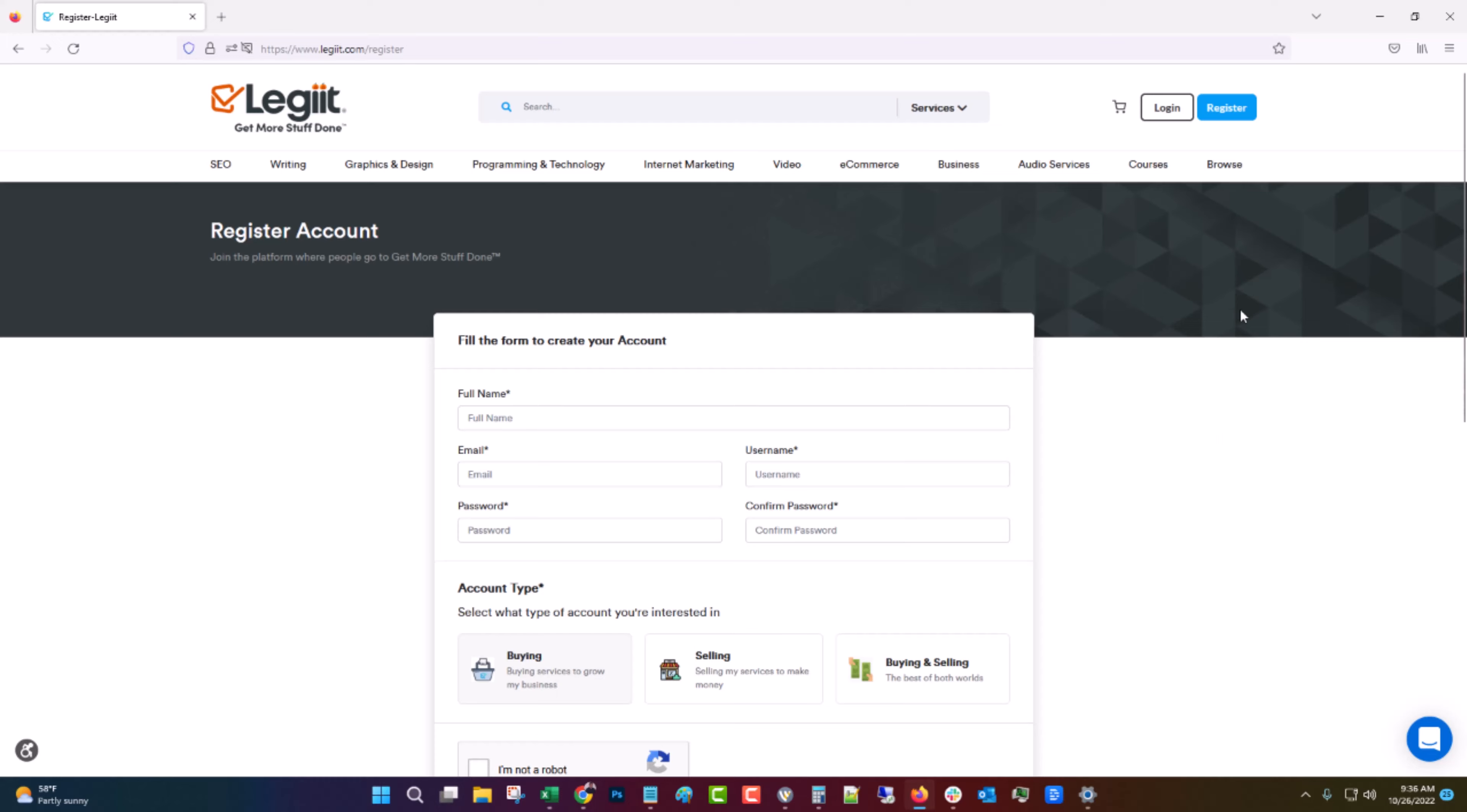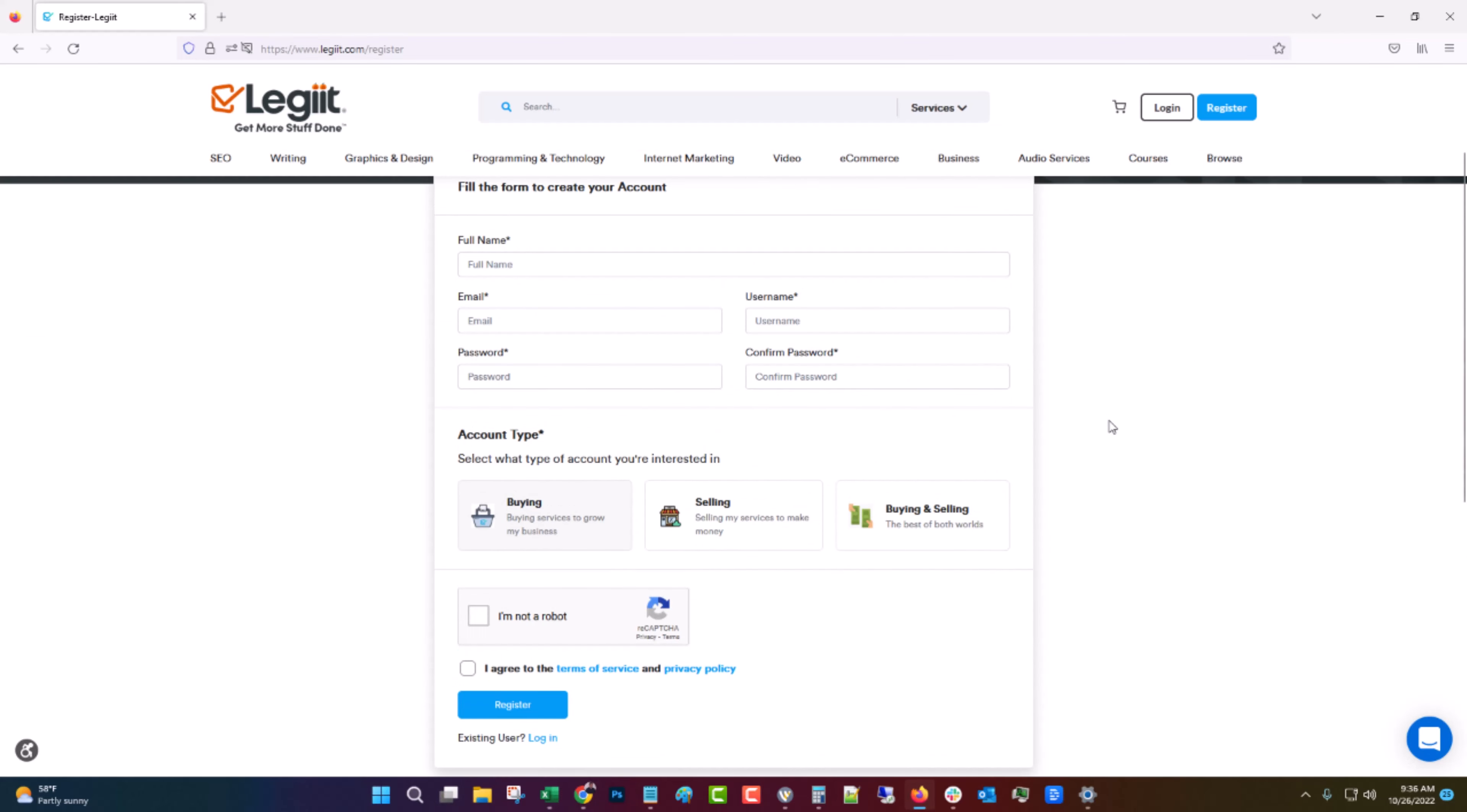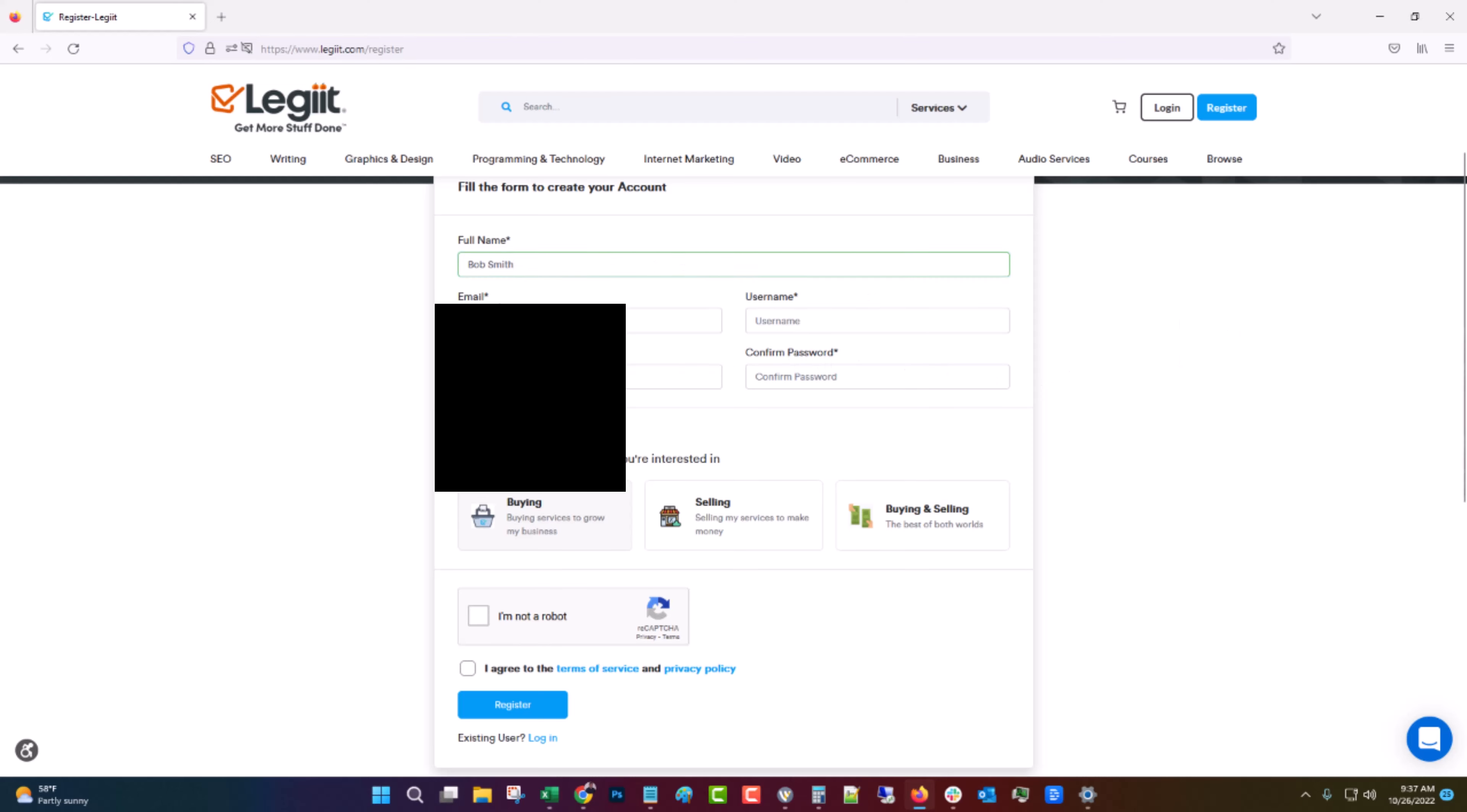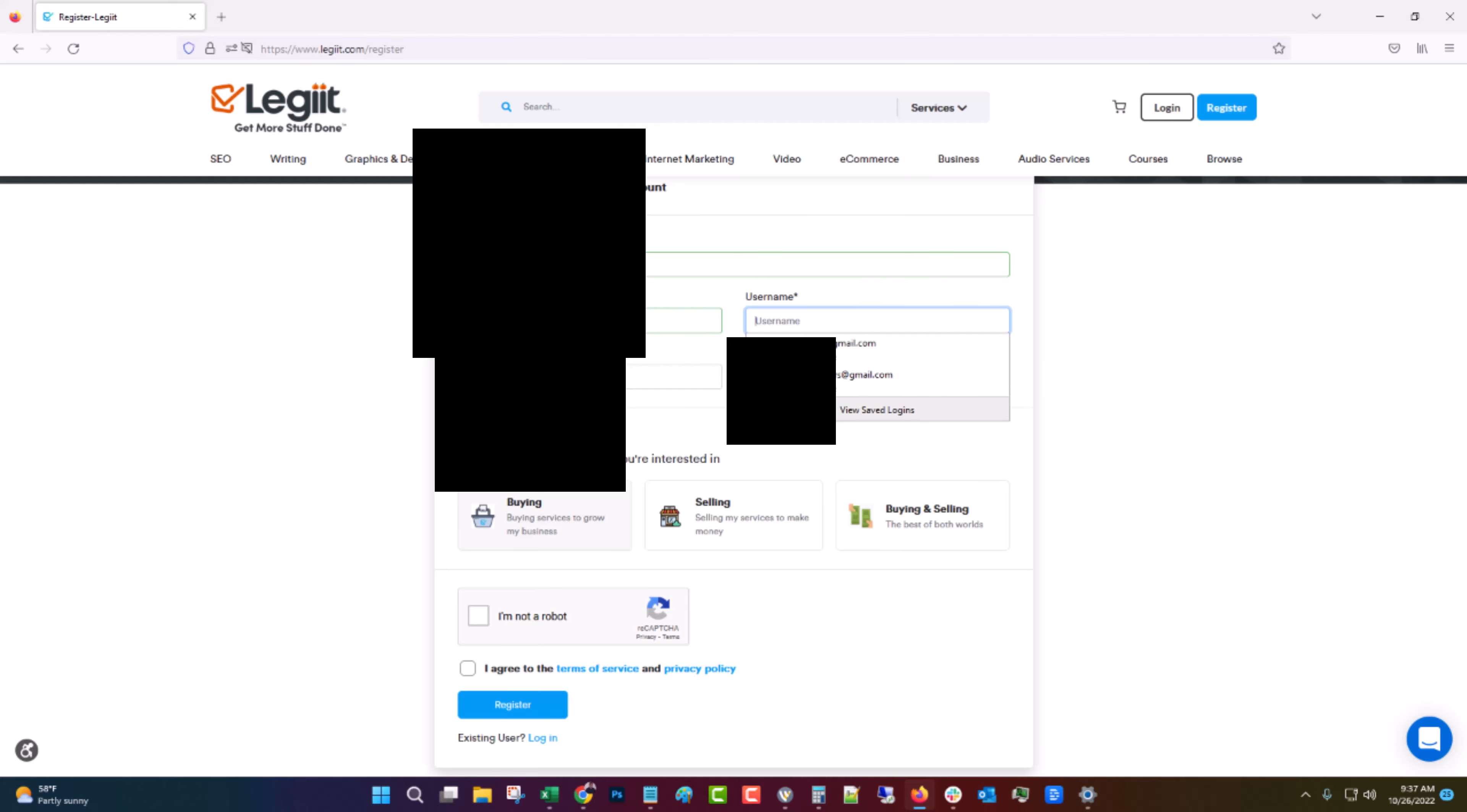So first after you click register you'll come to this page and you'll just have a form where you got to fill out a few pieces of information. First thing we're going to do is put in a name and I'm going to use a fake name for this but you need to use your real name because Legit will check to make sure that it's a real name. Then you're going to put in your email address, then you're going to make up a username.